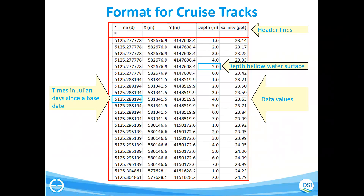For other data types like temperature and other transport constituents, you can also prepare data in this cruise check format. EFDC Explorer also supports cruise checks in the USGS format. If you have USGS data, you can download it from the USGS website, check the format on that website, and load it into EFDC Explorer for calibration.